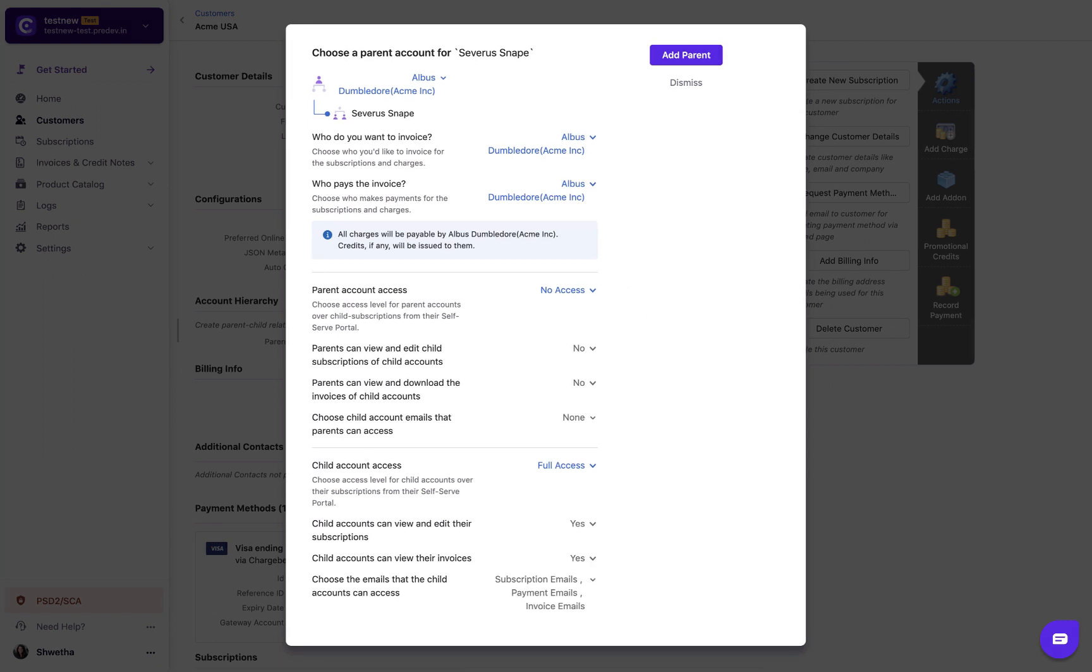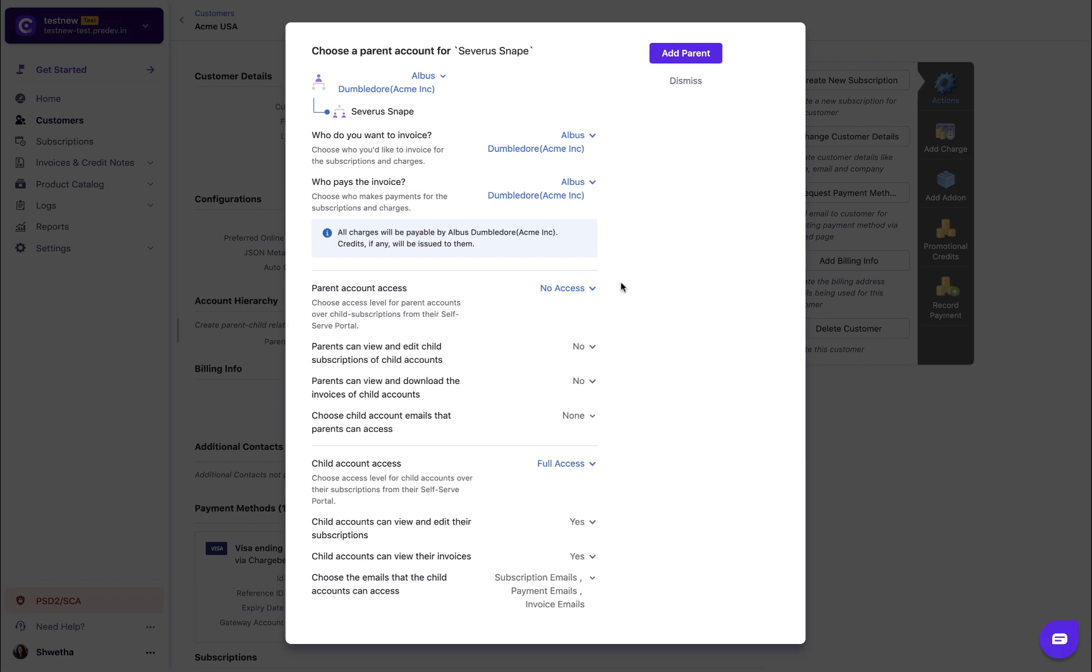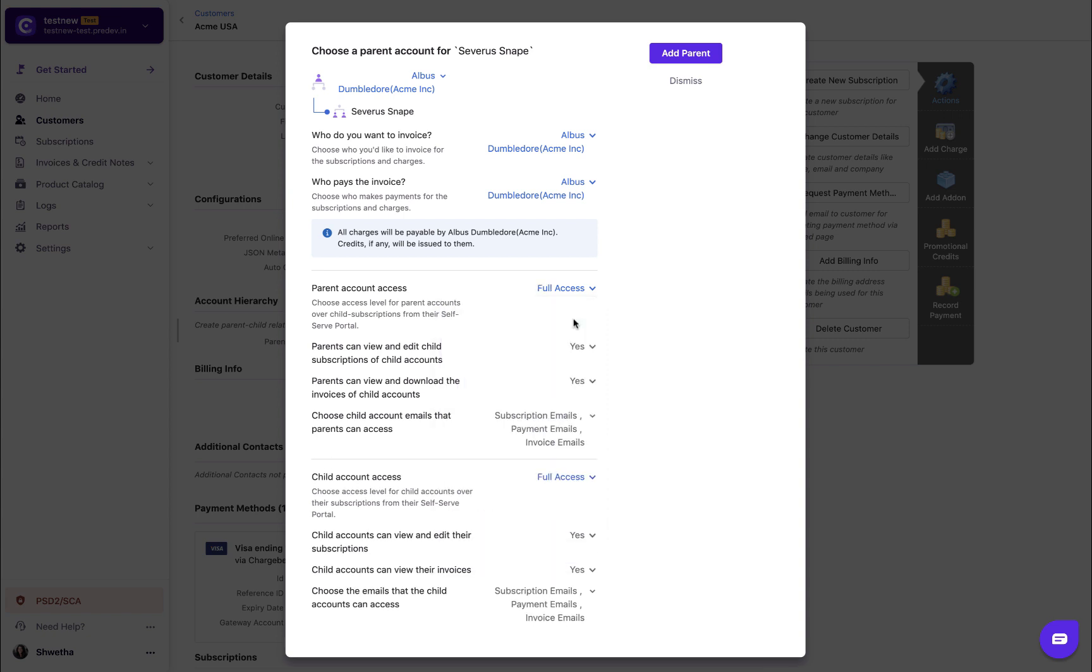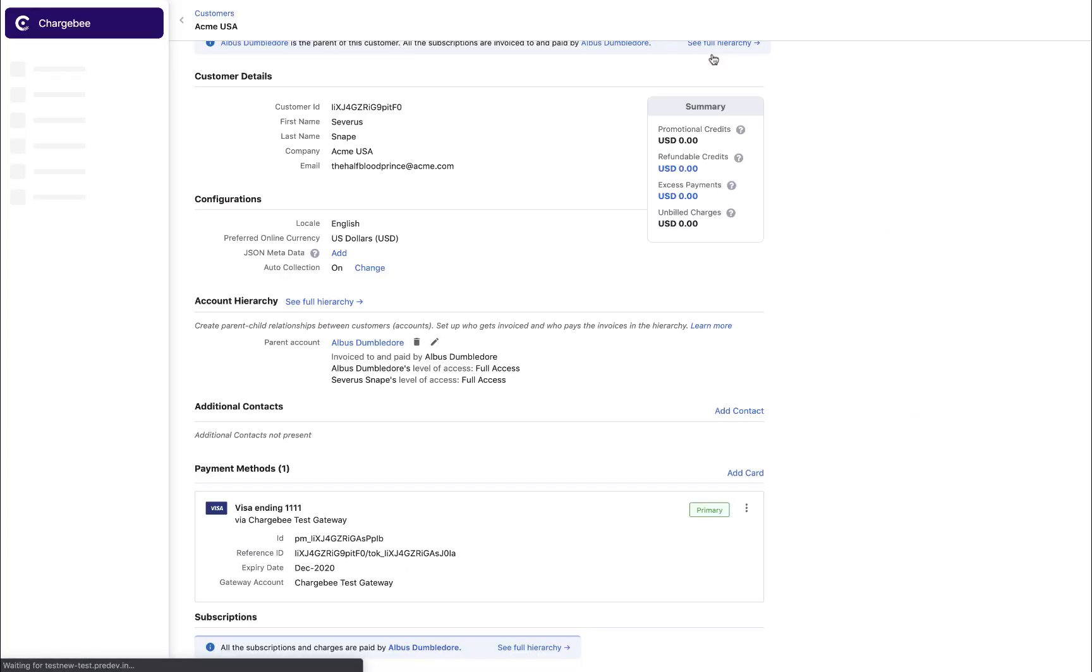The parent and child account access for this relationship will be displayed. If you have enabled the override functionality in the settings then you can choose to change the access offered to the parent and child. Please note that any changes made here will be effective only for this particular relationship.